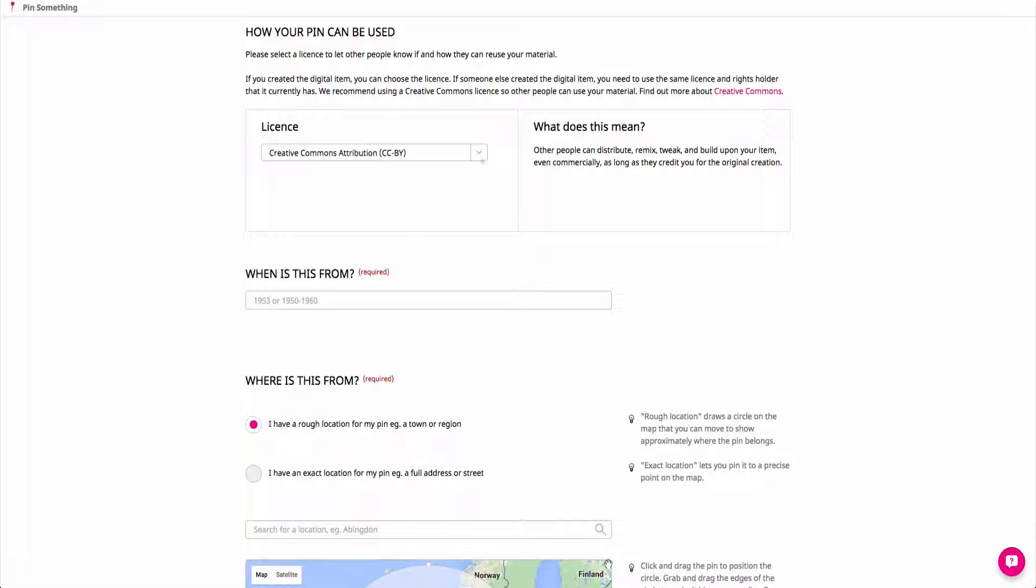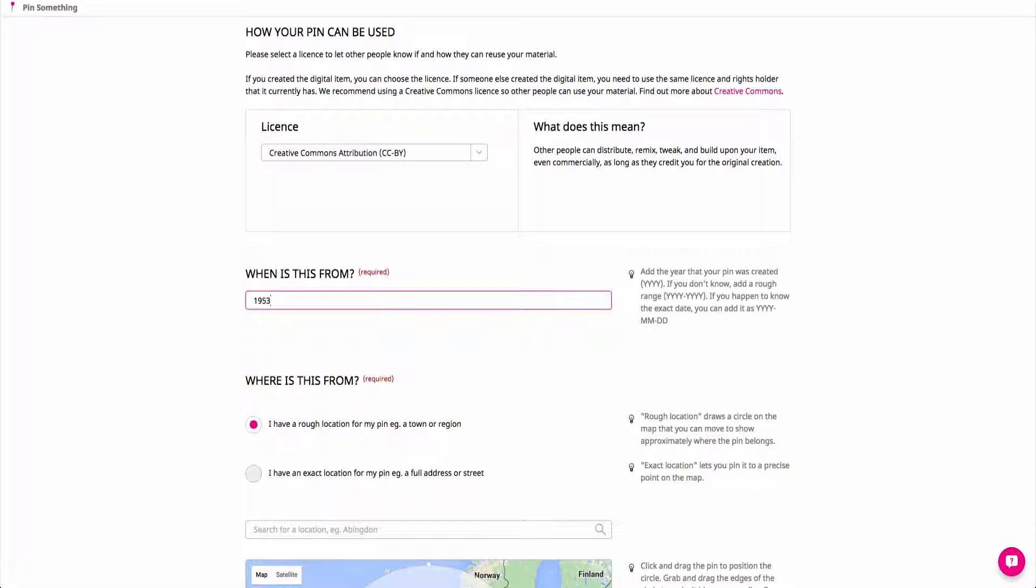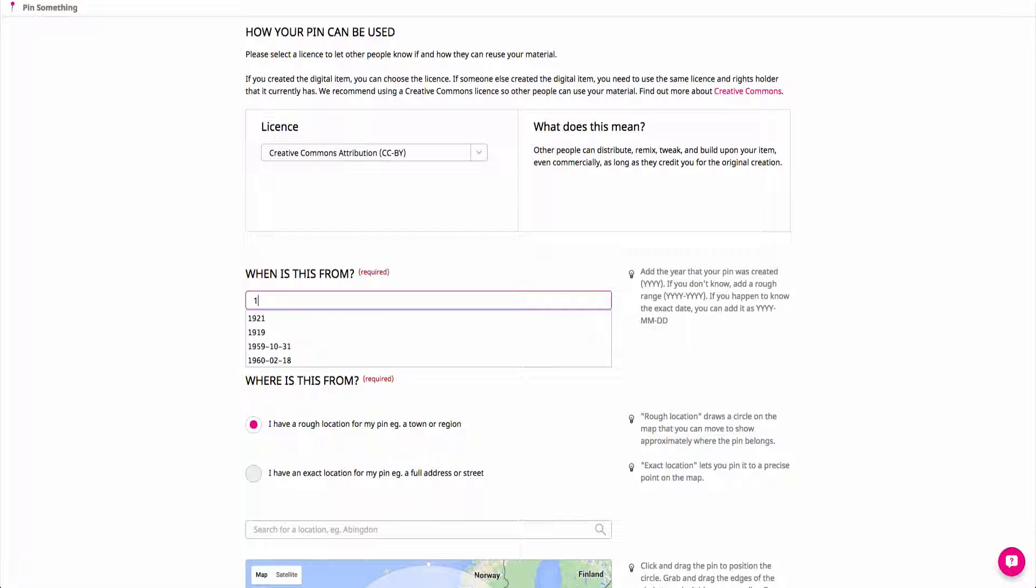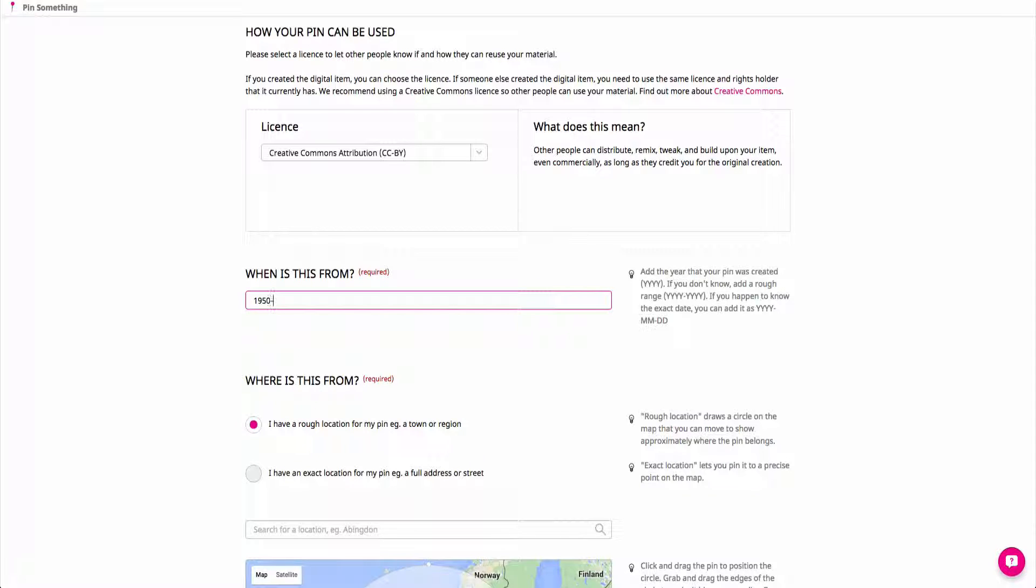Then add a date to record when your piece of content was created. If you don't know the exact date of when your photo was taken or when your audio or video was recorded, please provide a date range.